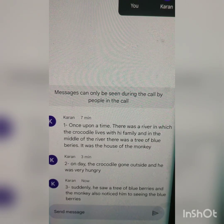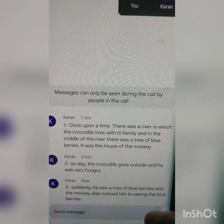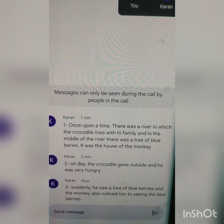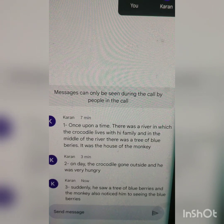Number three: suddenly he saw a tree of blueberries, and the monkey also noticed him seeing the blueberries. What does it mean? That means the monkey — 'he saw' means the crocodile. The crocodile saw a tree of blueberries, and the monkey also noticed him seeing the blueberries. Very good. Next.